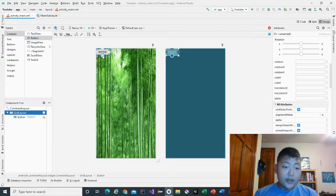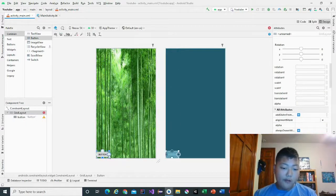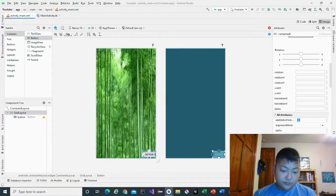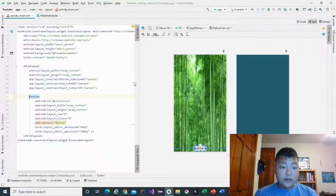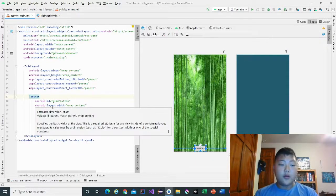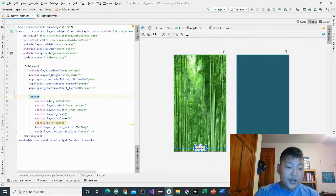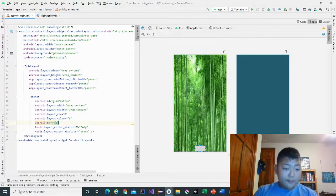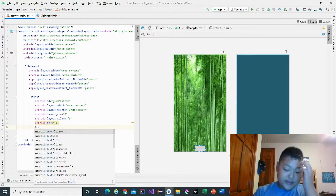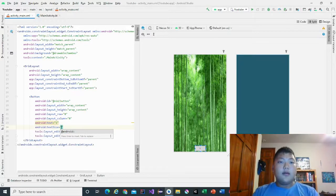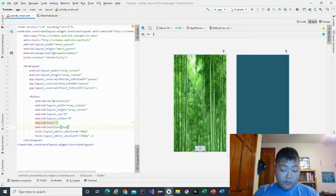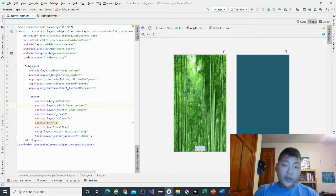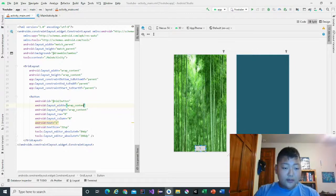Bring the grid layout down to the bottom. Okay, then after that we are going to change the button text into one, the text size into 22, and this into 83 DP.